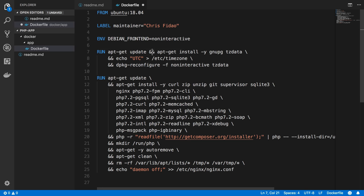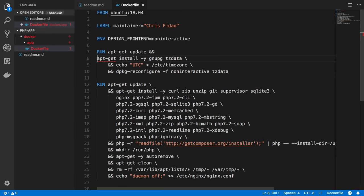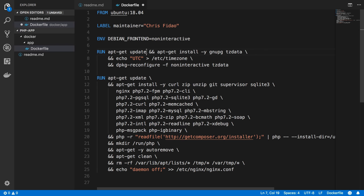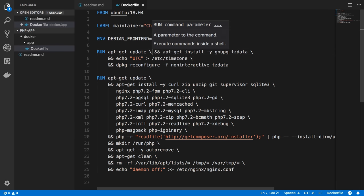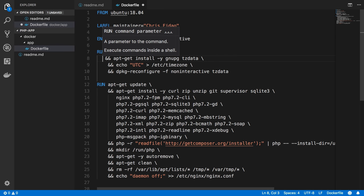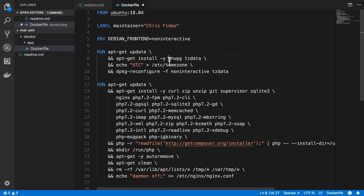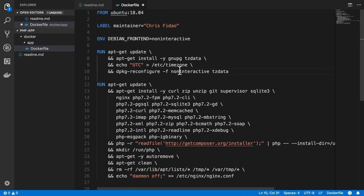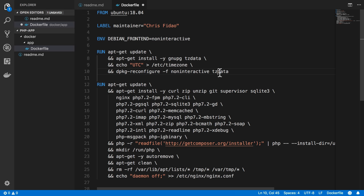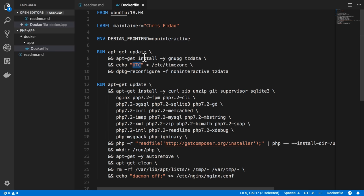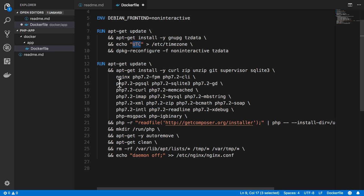So apt-get update and then run apt-get install, and to be consistent, I can actually move this to a new line, install these two packages, and then set UTC into the etsy time zone files, and then reconfigure the time zone in a non-interactive way so that the time zone of the server of this Docker container gets set to UTC. And then the next block, I run another command.